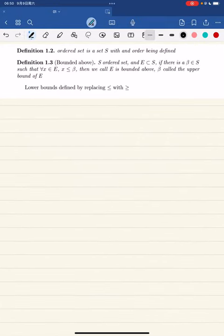Now if you have a set and you have an order defined on the set, then the set s is called an ordered set.